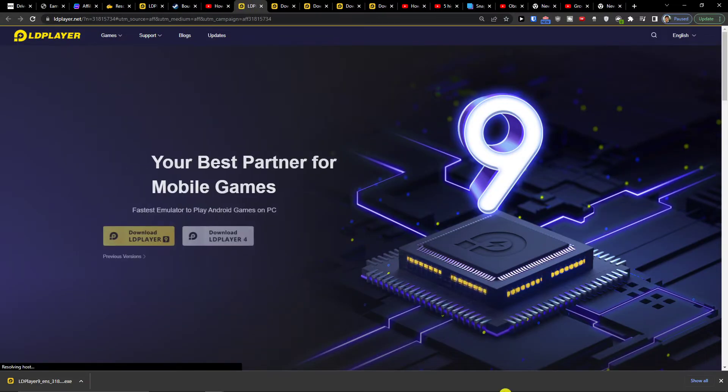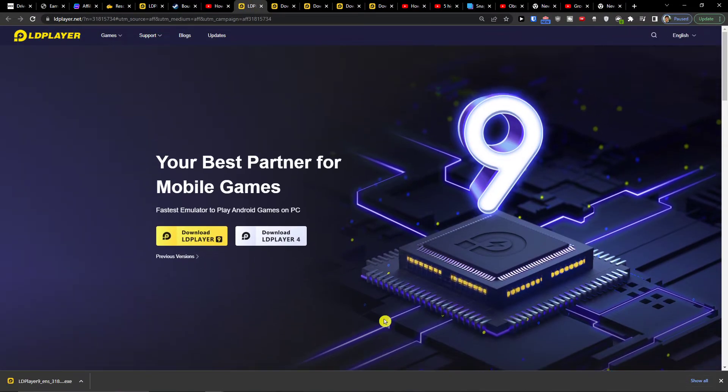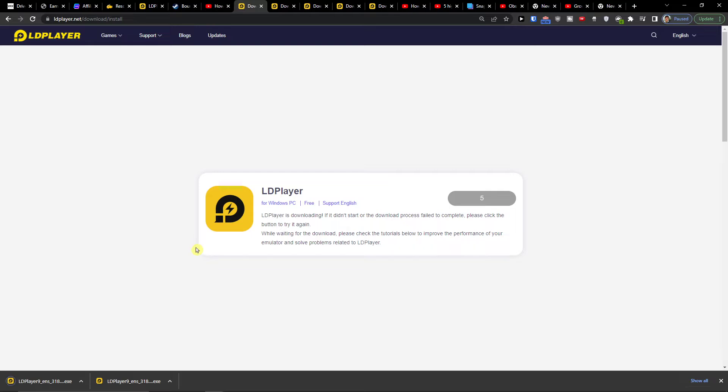When you do that, you'll get to LD Player 9. LD Player 9 is an amazing tool you can use for playing various games on your PC. You want to click download LD Player 9.